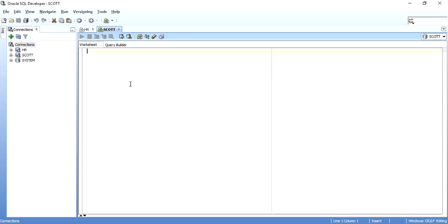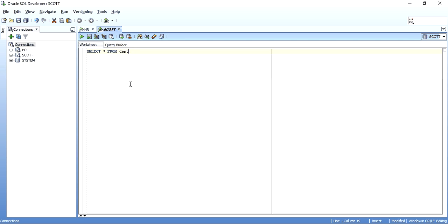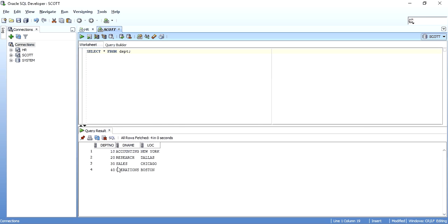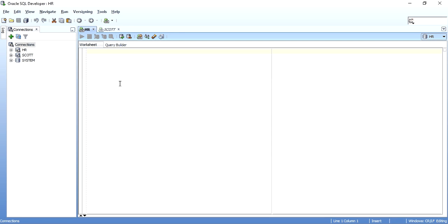I will take the DEPT table from the Scott schema — it has only four records, just for understanding. I will create a materialized view on this DEPT table of Scott schema in my HR schema. So the materialized view will be in HR schema, referencing a master table in Scott schema. Now we will start creating the materialized view.